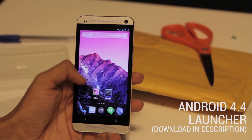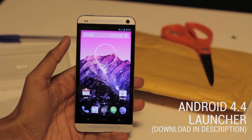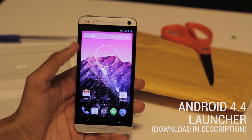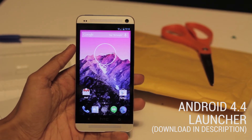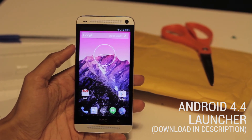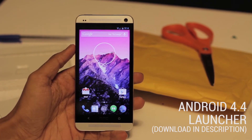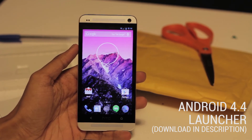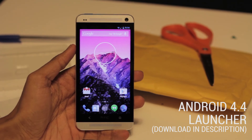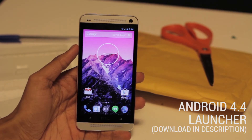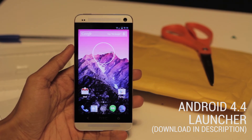Now many of the things in this launcher are the same as the other one, other than of course Google Now. You can see that many of the fonts have changed, and that's one of the features of the new Android 4.4 update. But as you can see, I have it running on my Android 4.3 device and it works without any issues.